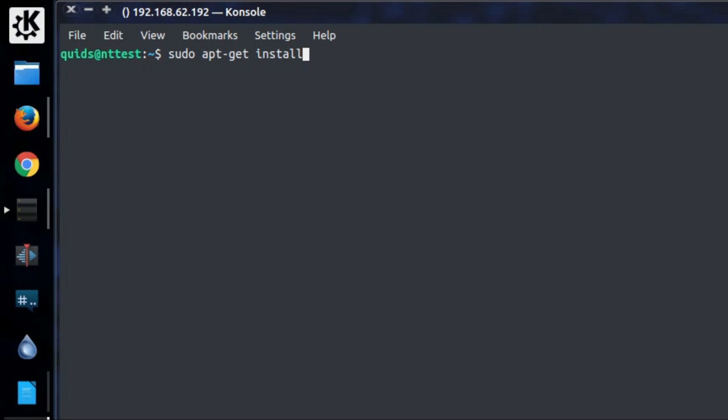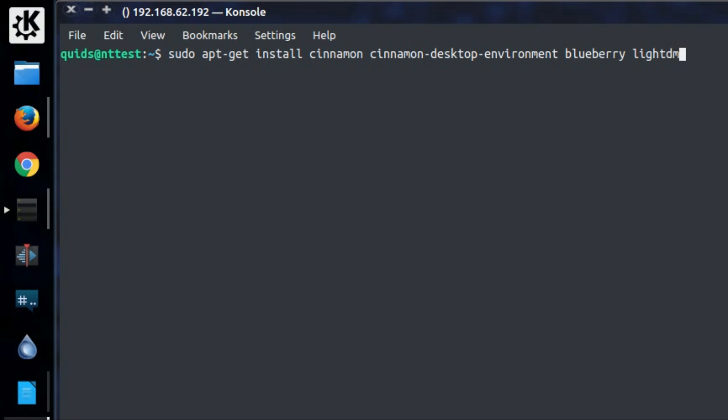Install the packages Cinnamon, Cinnamon Desktop Environment. An optional package if you want Bluetooth is Blueberry. And if you're installing from Ubuntu server you'll need a login screen, and for that I'm going to use LightDM. So four basic packages to install: Cinnamon, Cinnamon Desktop Environment, Blueberry and LightDM.